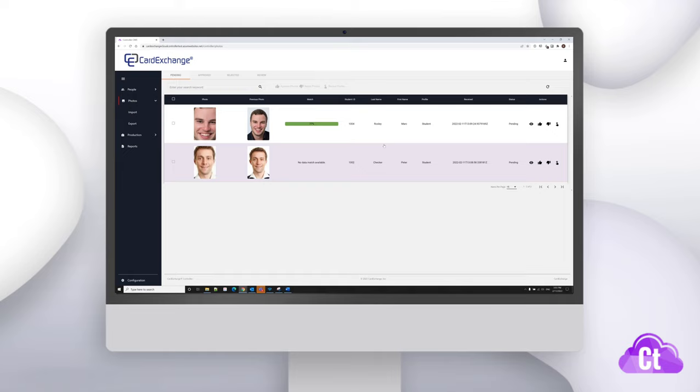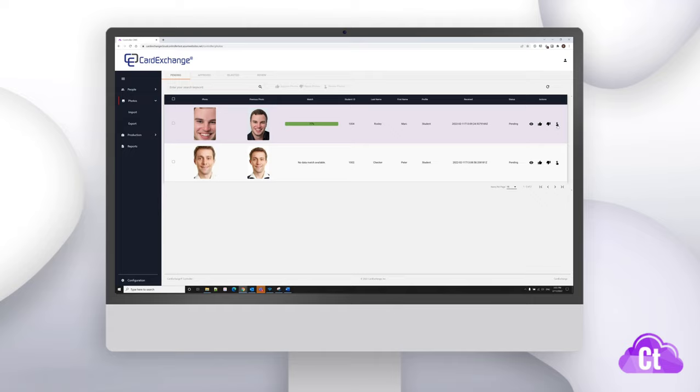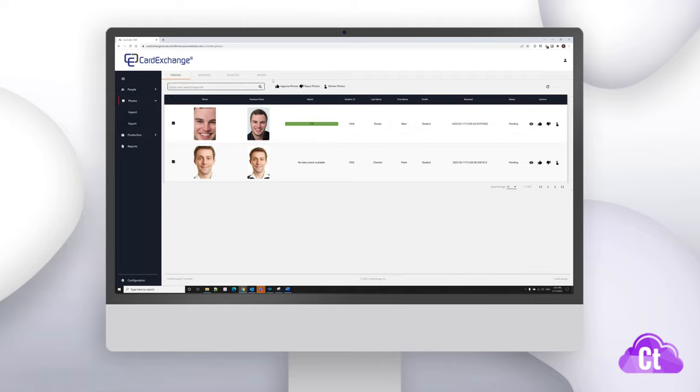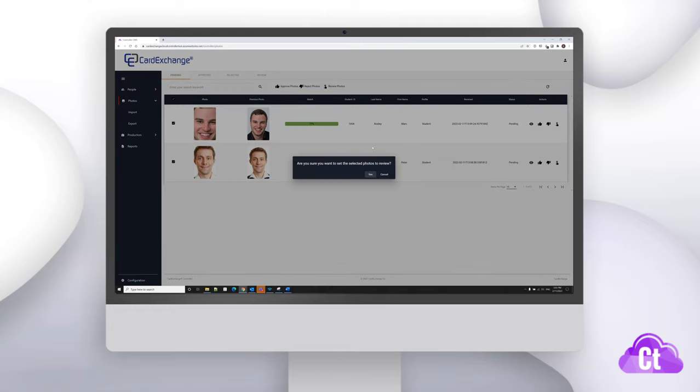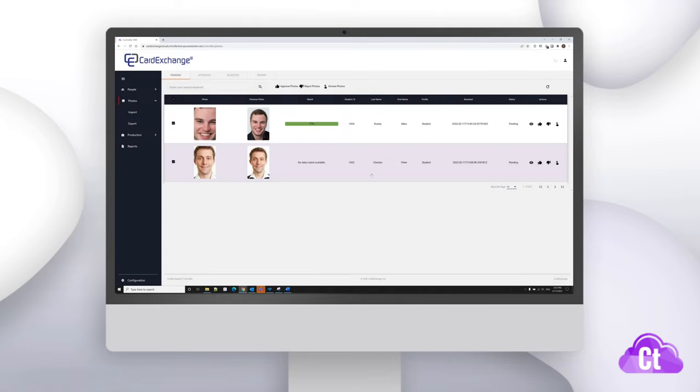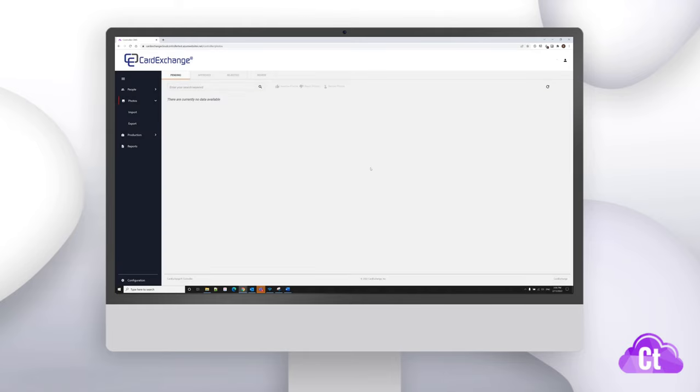If you're unsure what to do with the photo and want someone else in your organization to review the photo, then you can set it to be reviewed by clicking on the pointing finger icon to the right of the record. Like with approving and rejecting, you can select multiple records at once and click on the review photos button to move them to review. Click on yes to finalize and send it to review.